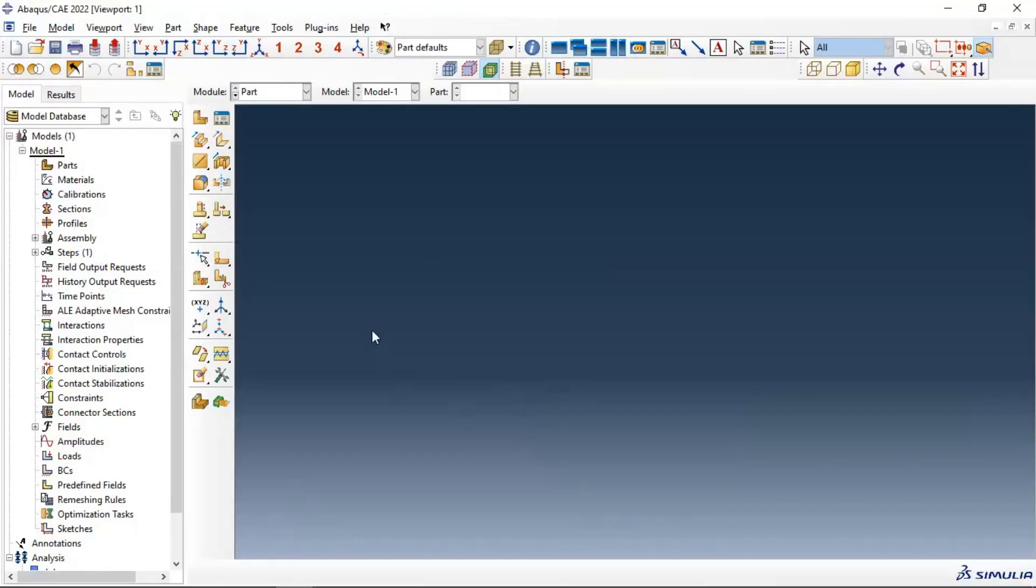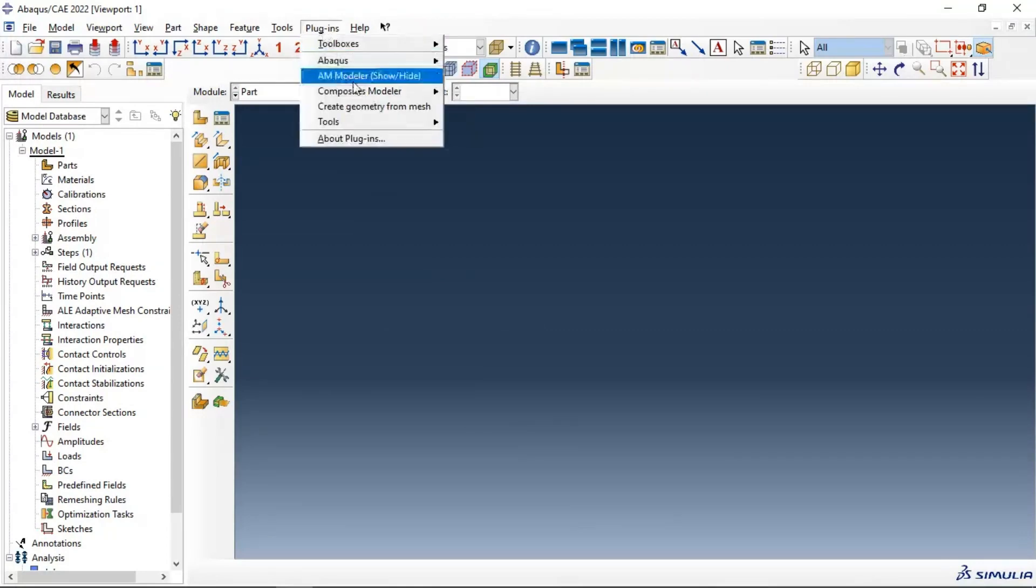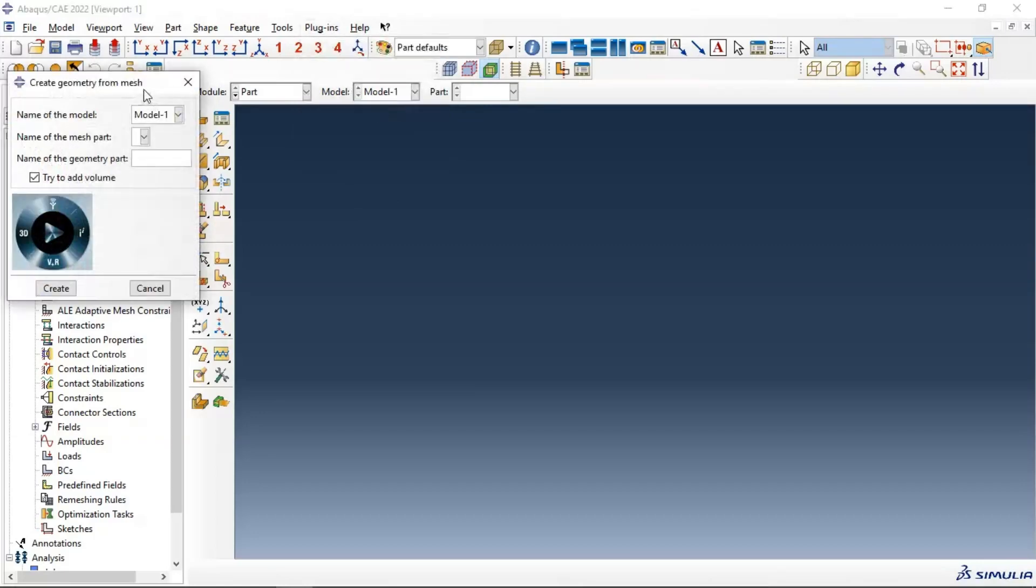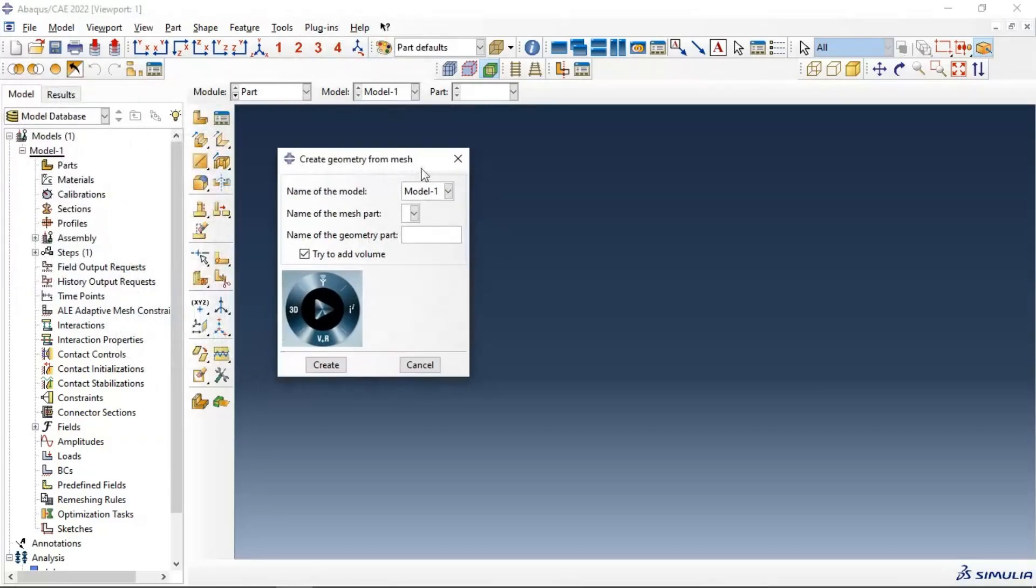Now we restart our Abacus and take a look at existing plugins. We have 'Create Geometry from Mesh', the new plugin in Abacus. Now we have our plugins installed.